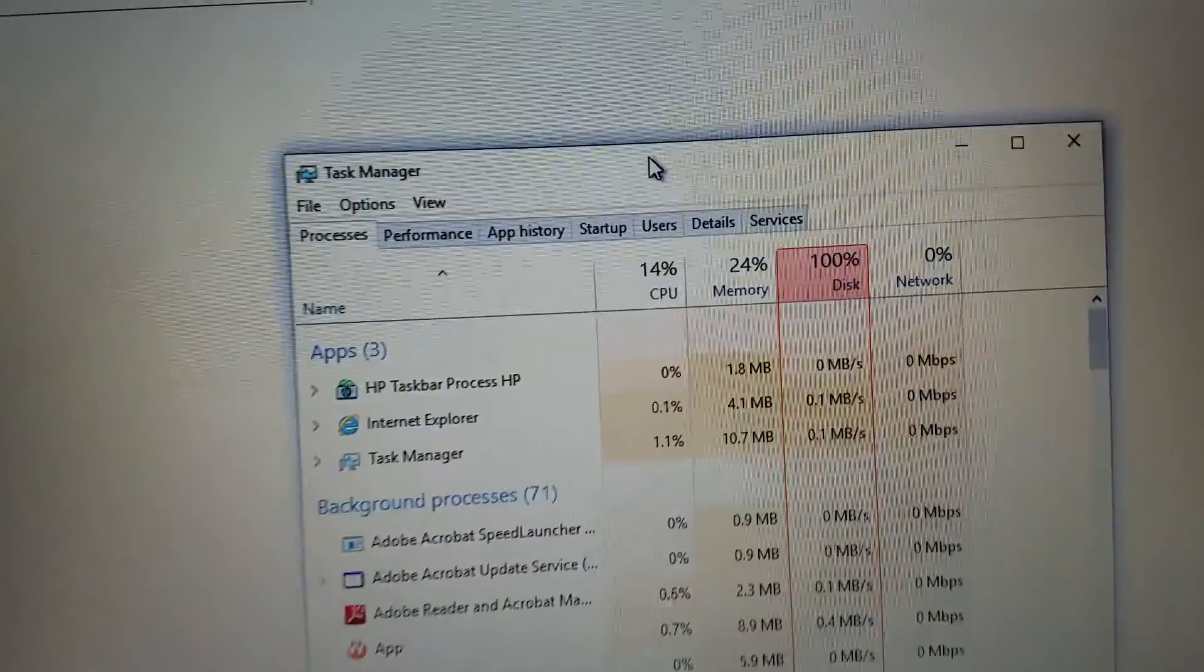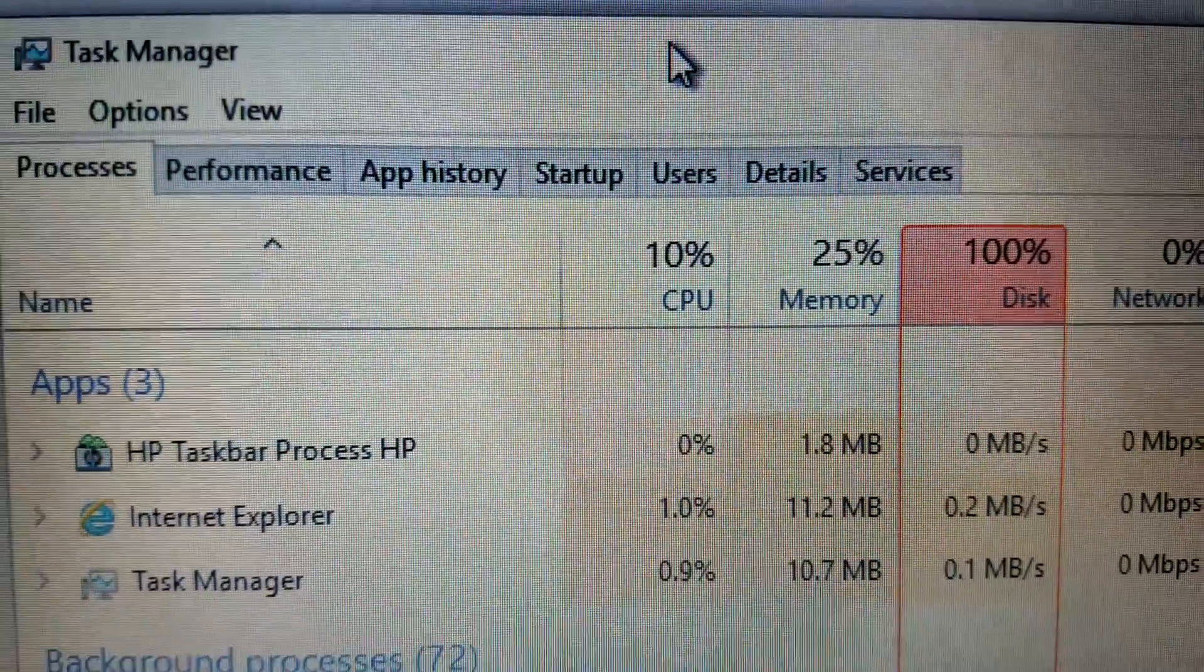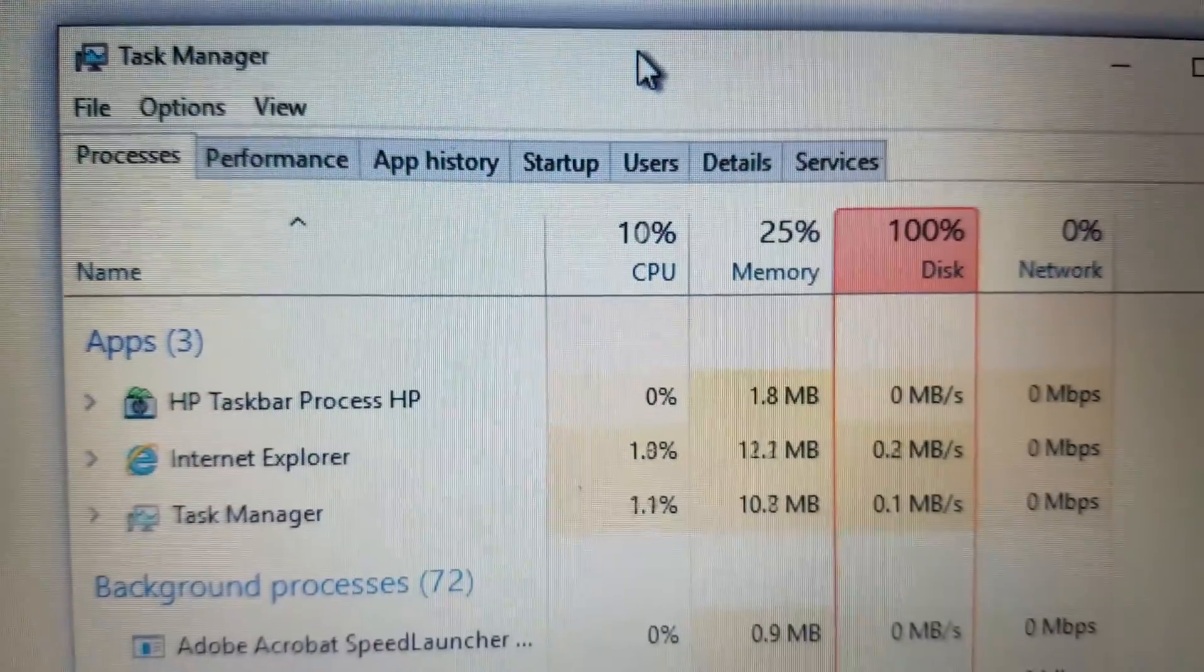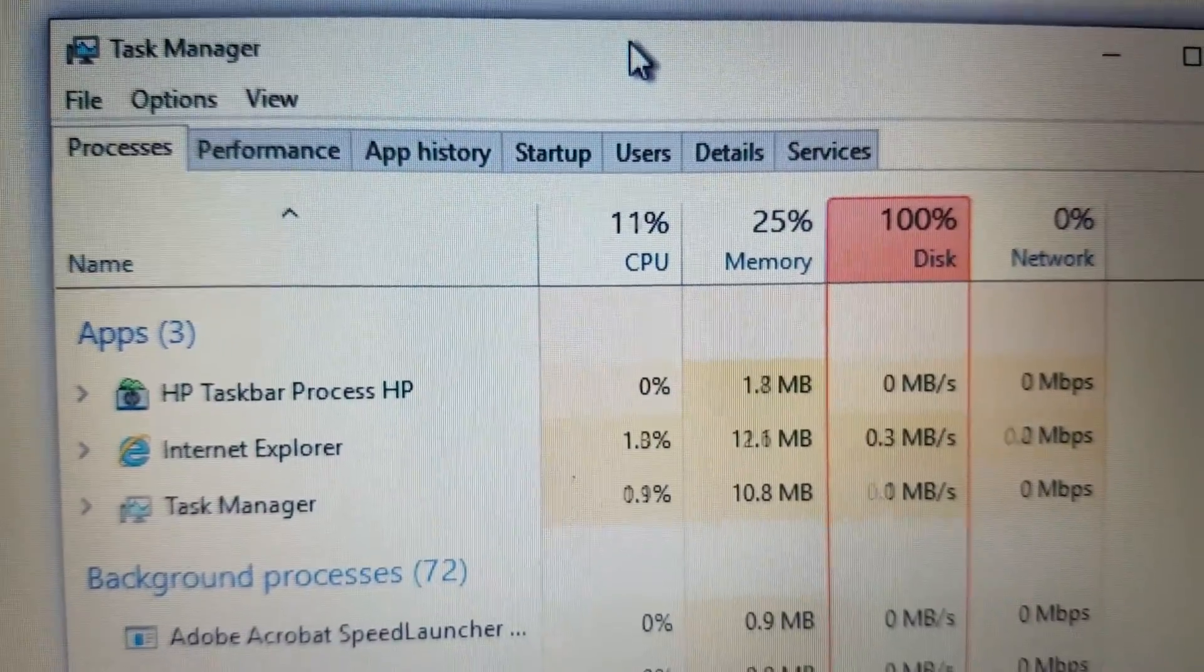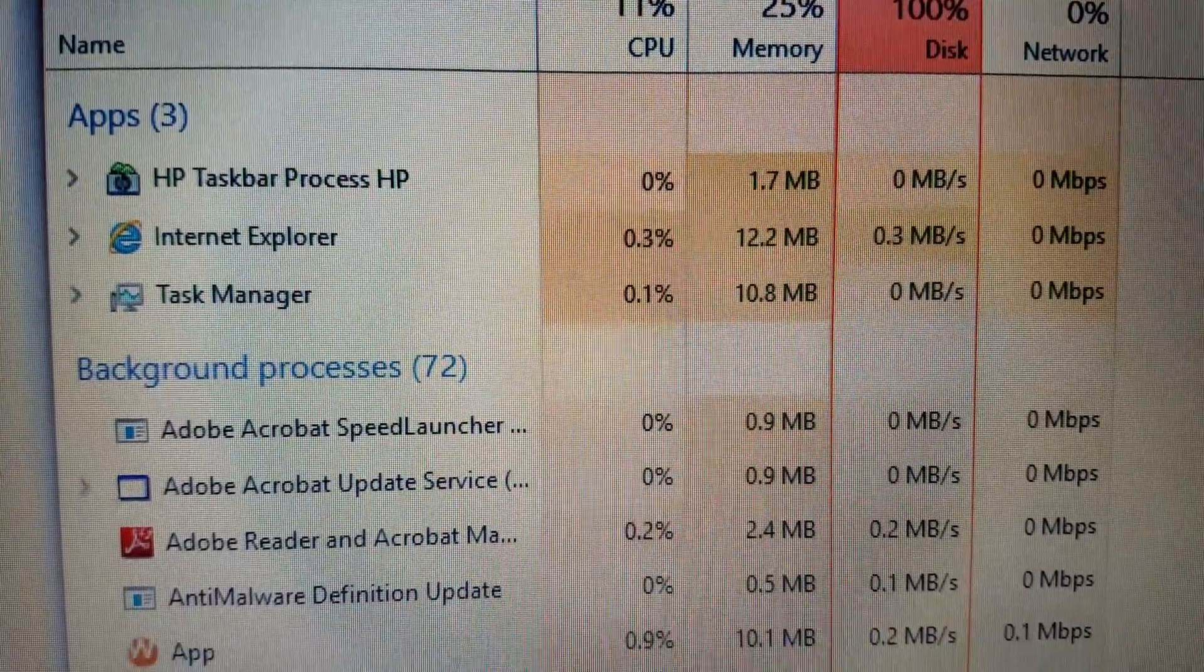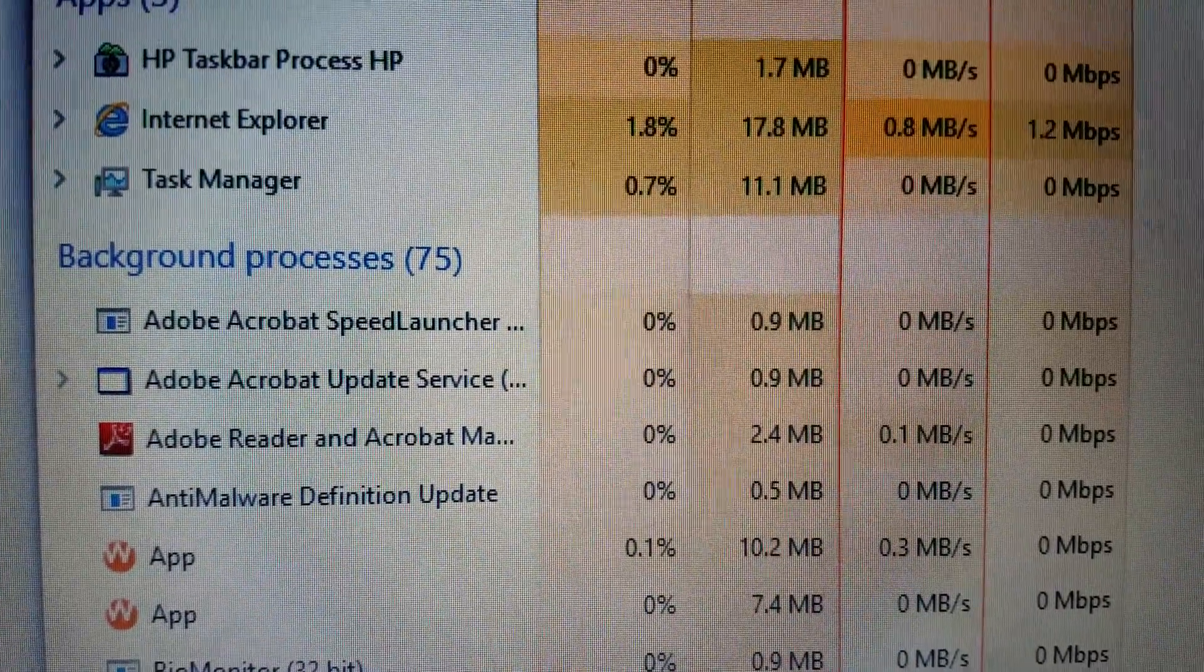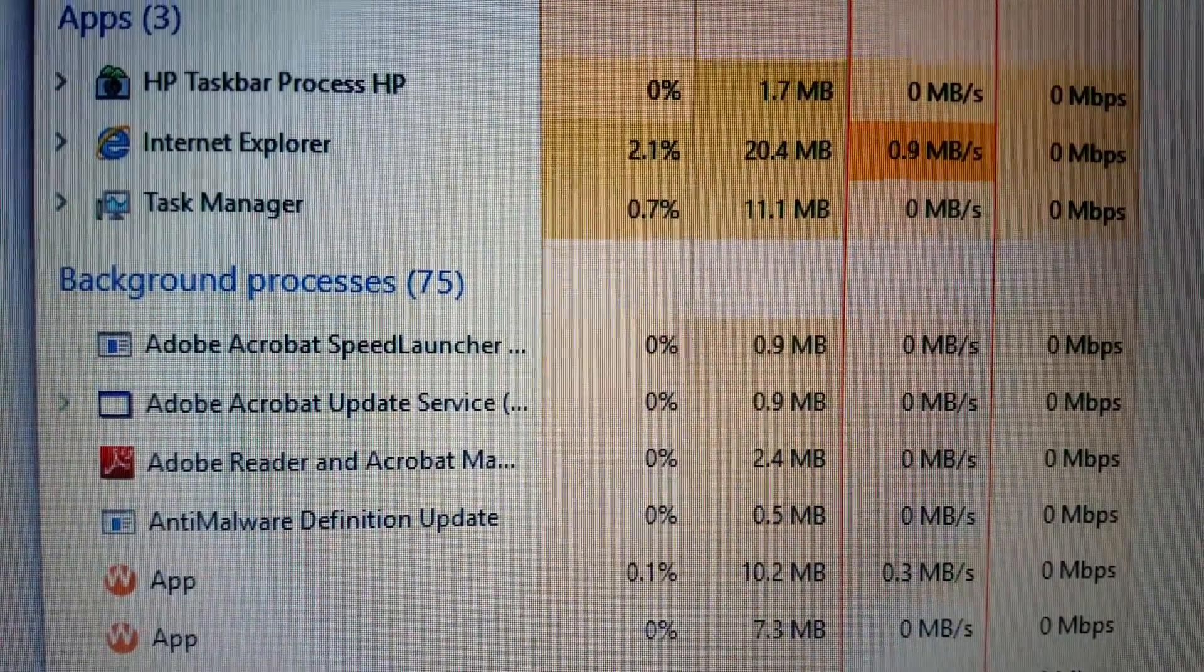So we've rebooted it, taking a look at Task Manager, and we can already see there's much less load on the CPU, on the processor, just from uninstalling those applications that we were able to uninstall.